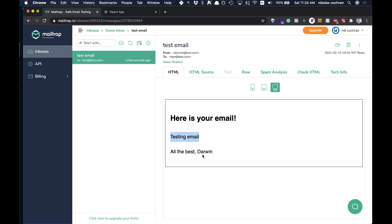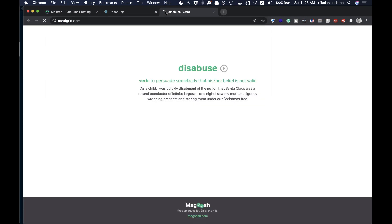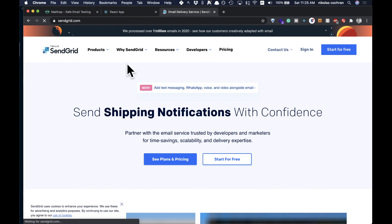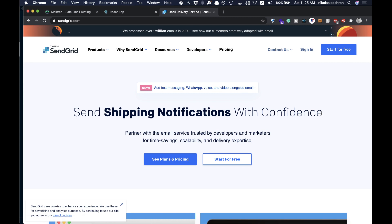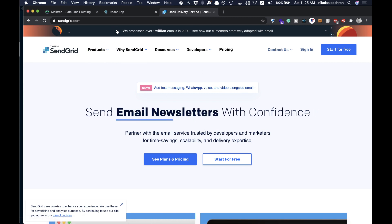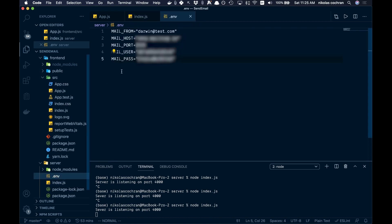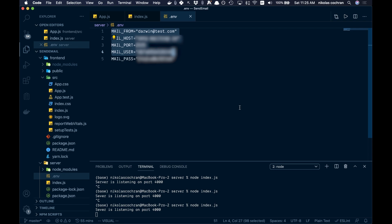This is great for development, but in production we'll need to switch to another service like SendGrid. It's super easy to switch over — in our app we just have our .env file, so you basically just swap out all the different values. Hopefully that helps you sending emails from your web applications. Until the next one, thanks for watching.